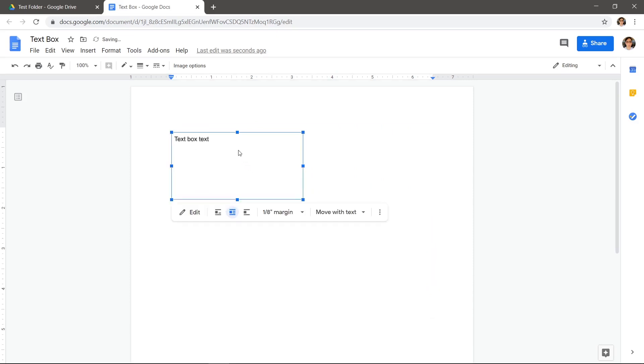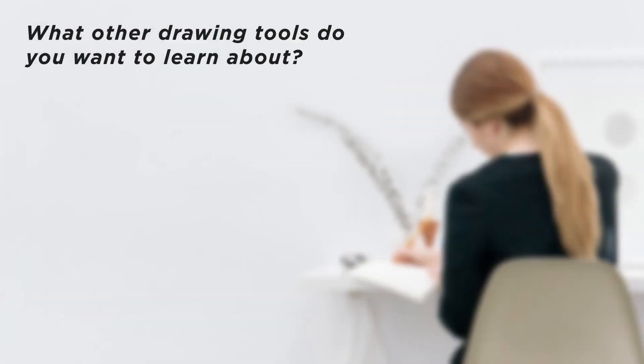Text boxes are hidden in the drawing menu, but Google Docs does have that feature. What other drawing tools do you want to learn about?